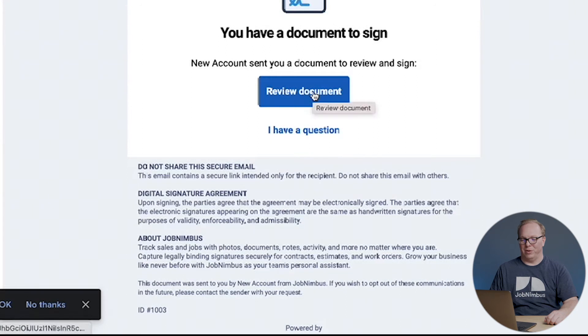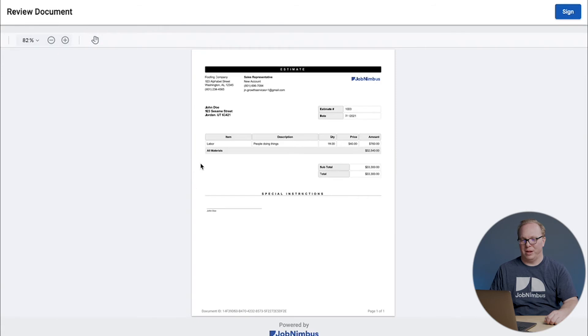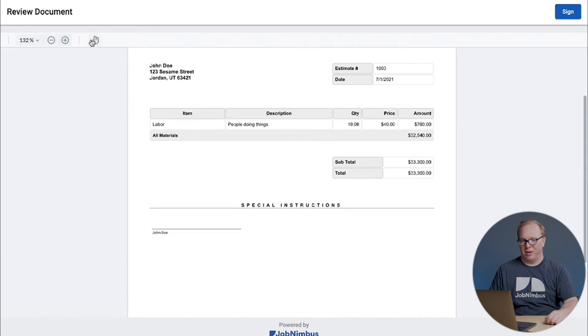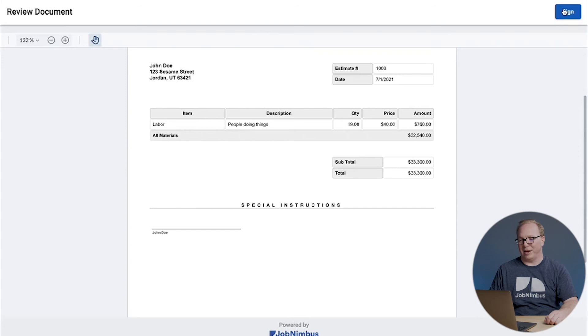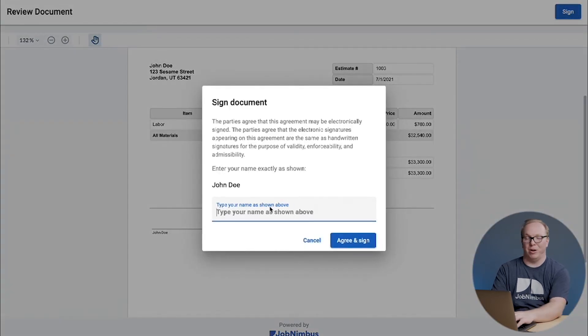It's going to bring it up for us in a perfect PDF look. We can zoom in on this. If we have any question, we can click on here. And finally, we're ready to sign, so we're going to click Sign. We have to type in our name exactly as it's shown.